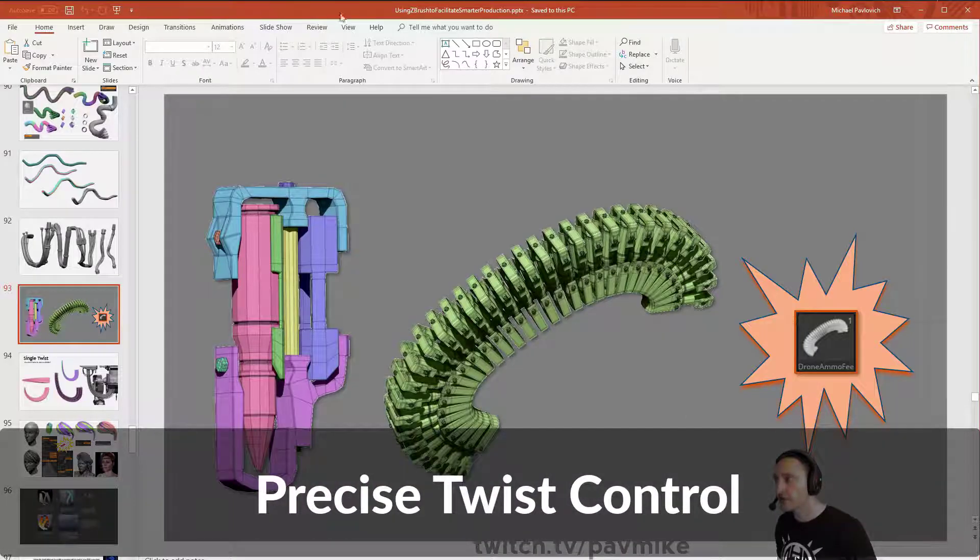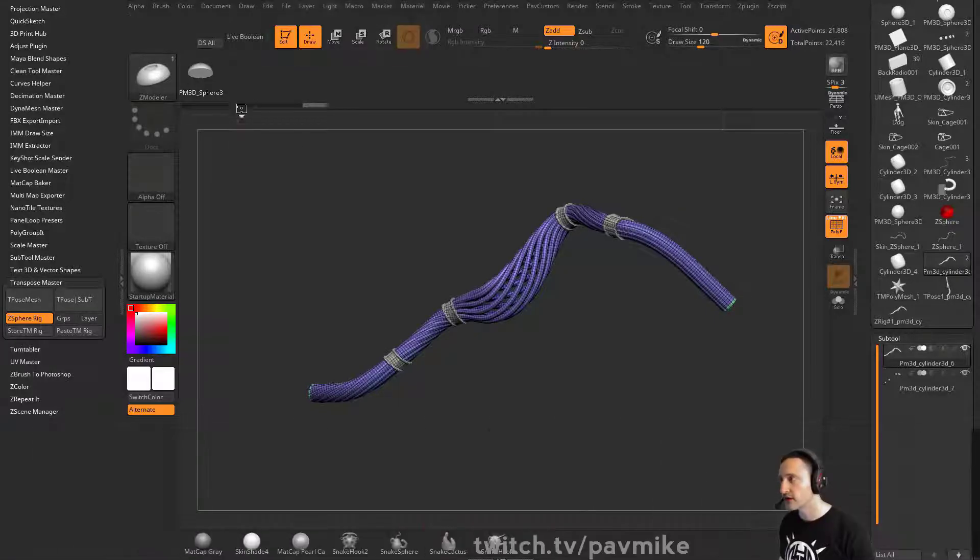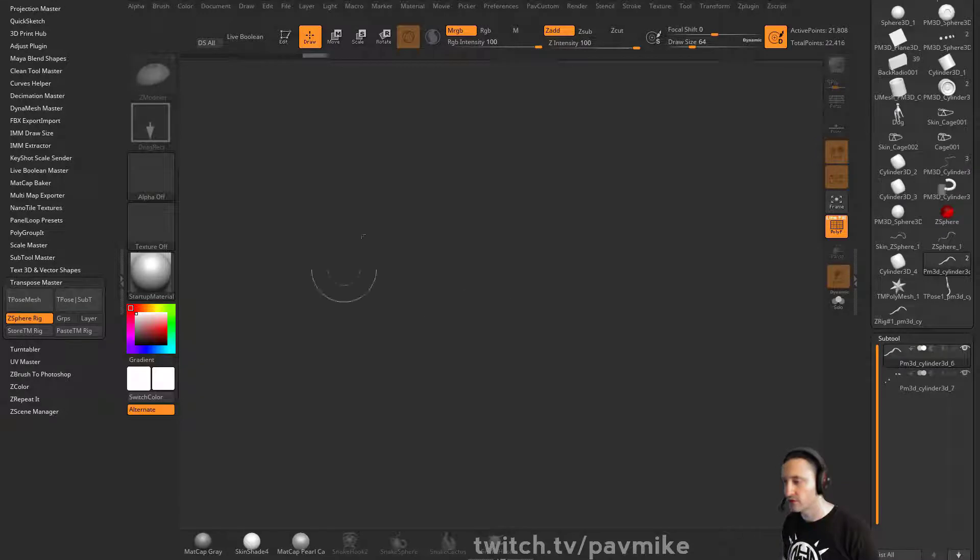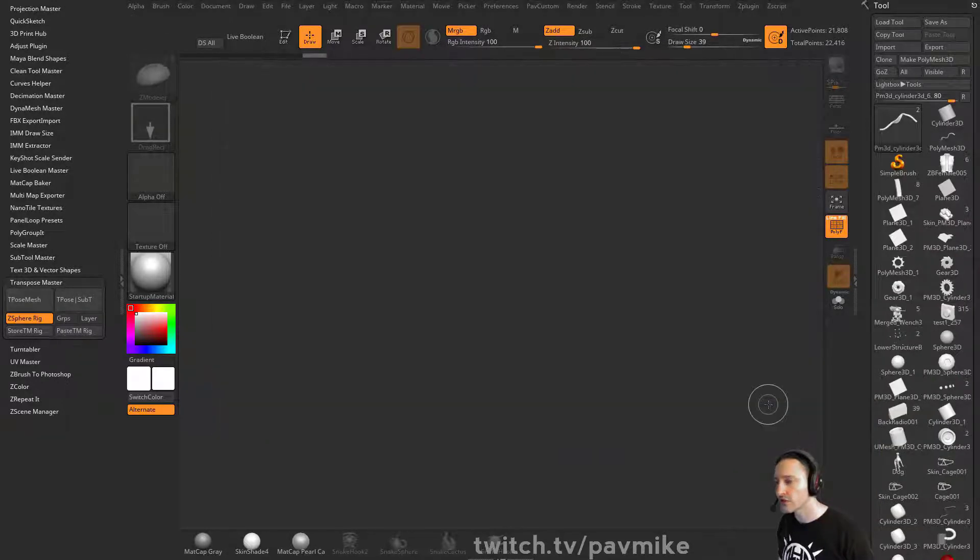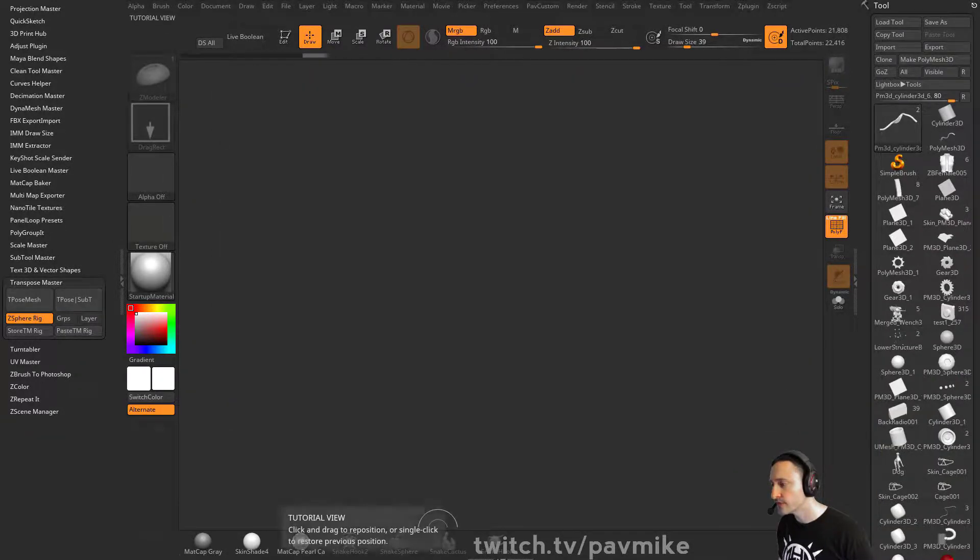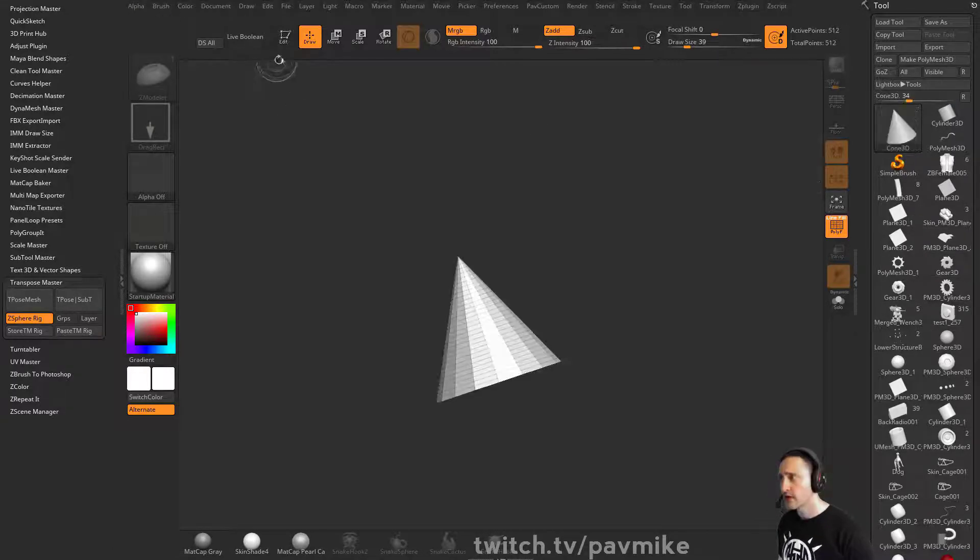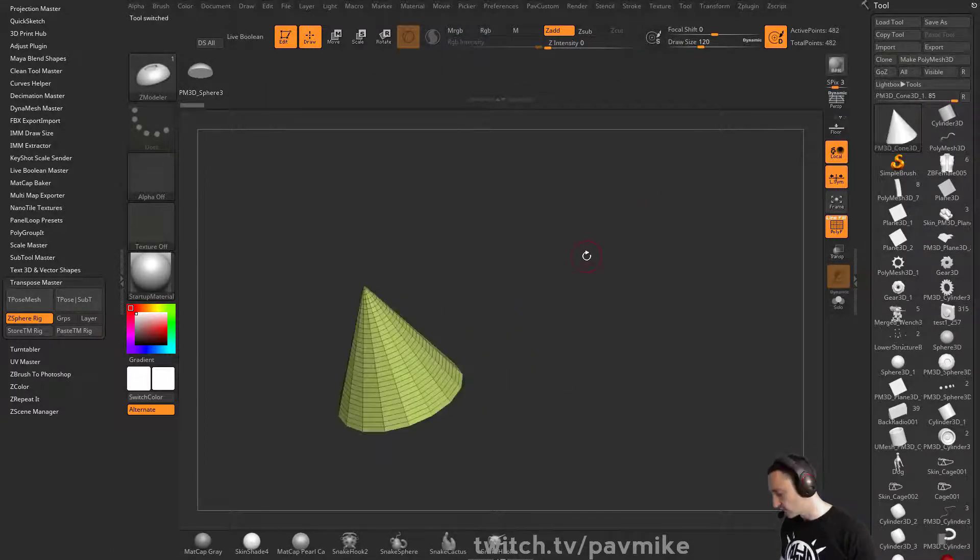So, insert mesh brushes on curves have been around for a while. You guys know this. I can just demonstrate this - grab something out and make Polymesh 3D.